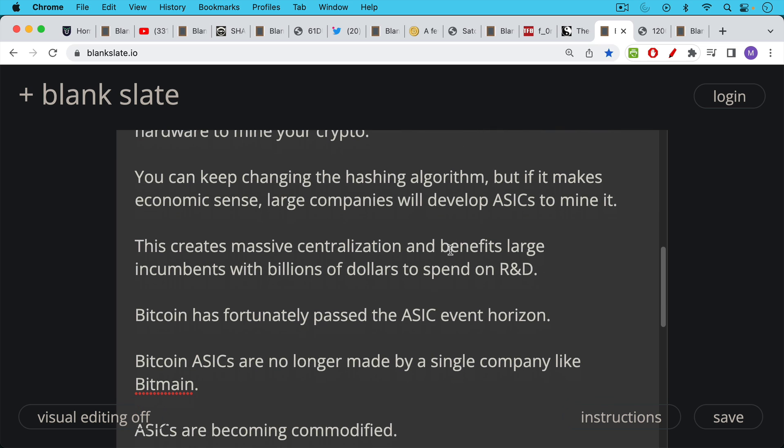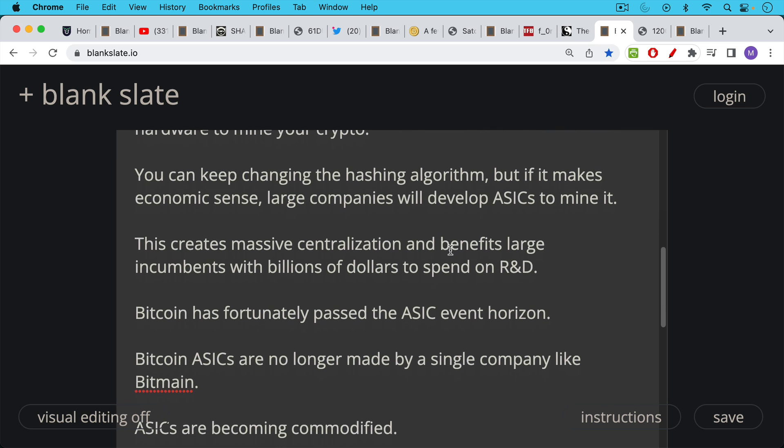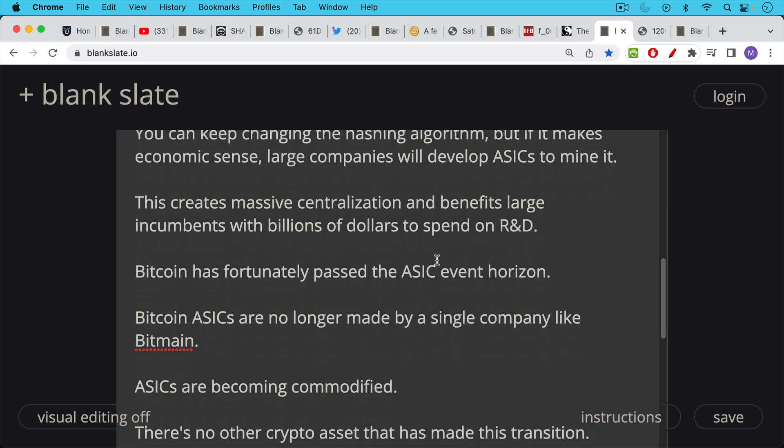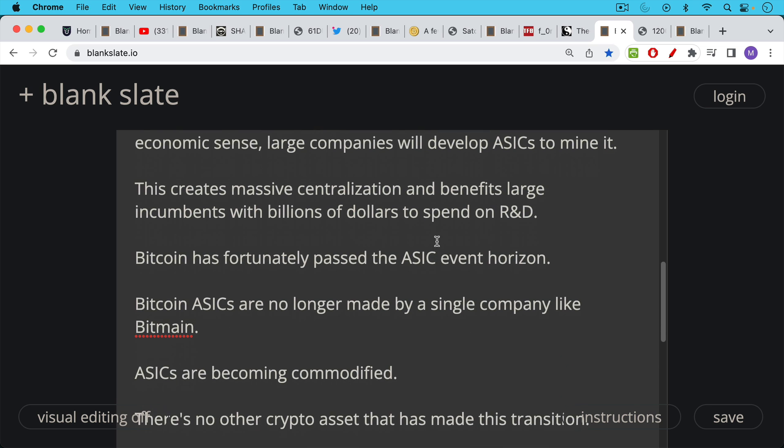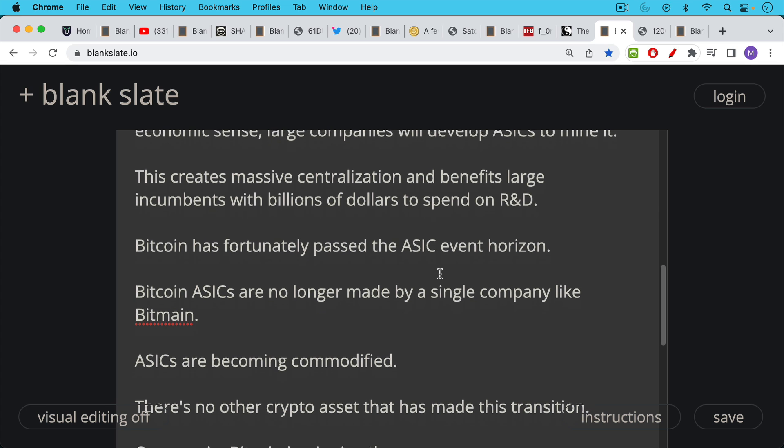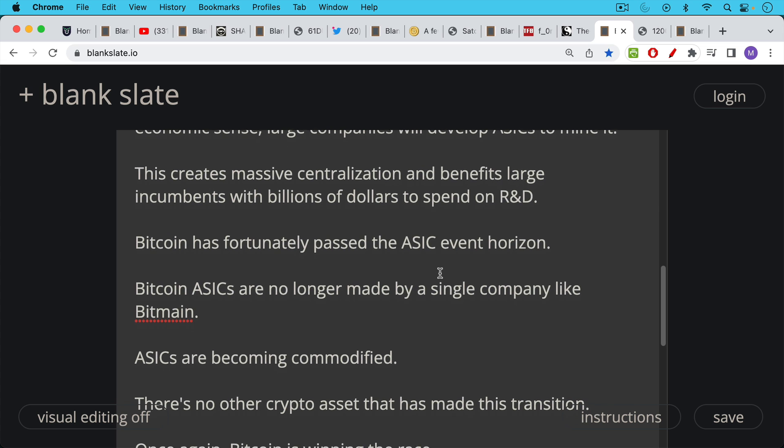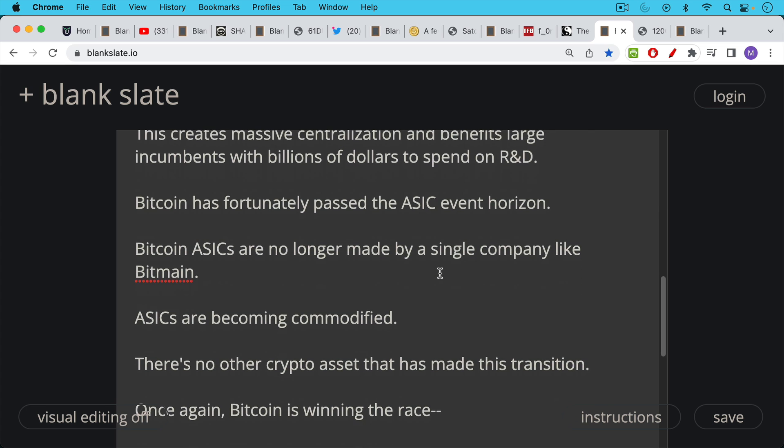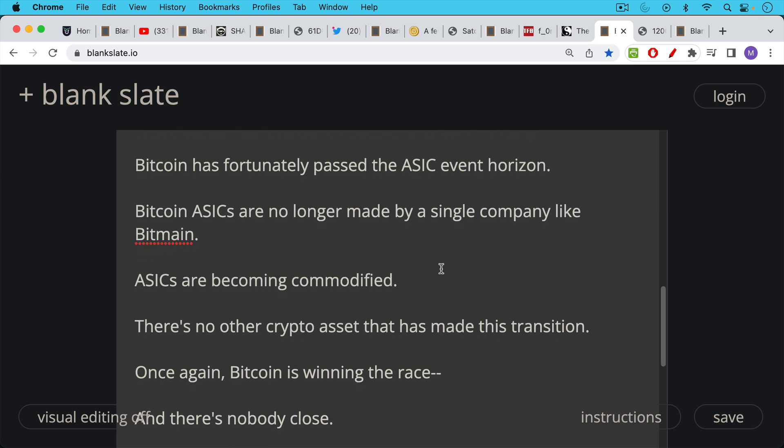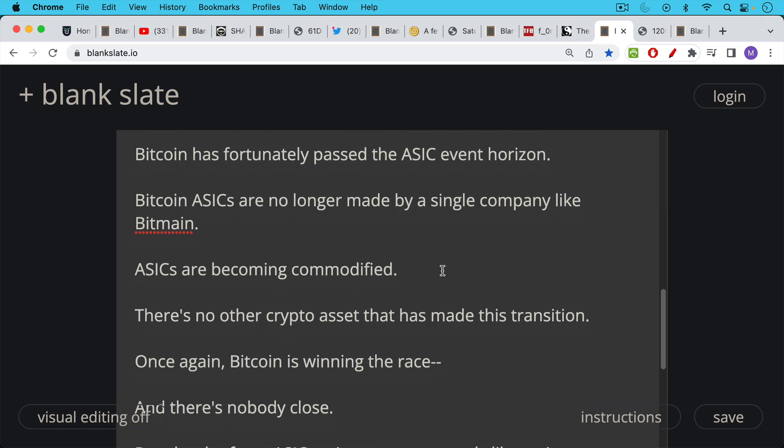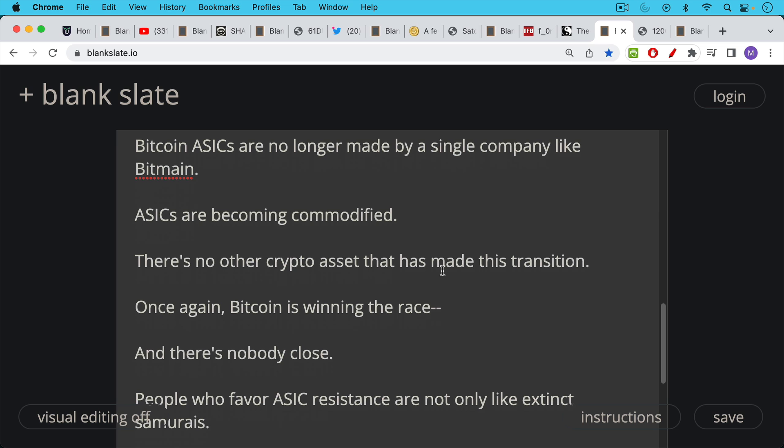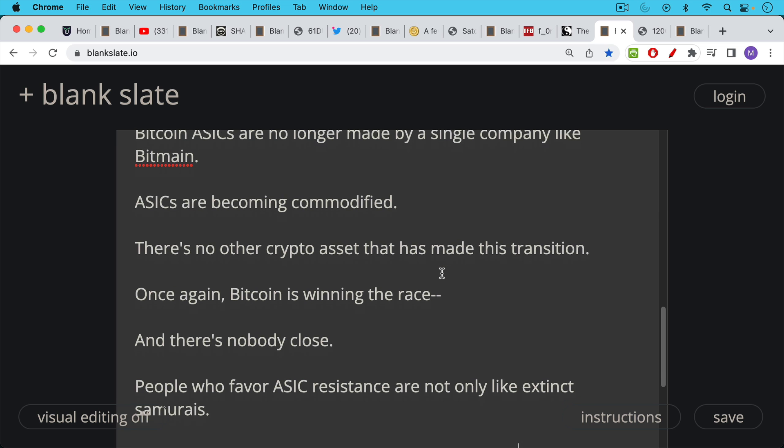Now Bitcoin has fortunately passed this ASIC event horizon—I'm using the black hole metaphor here. Bitcoin ASICs are no longer made by a single company like Bitmain as they were in 2016-2017. ASICs are rapidly becoming commodified. And fortunately for Bitcoin, there's no other crypto asset that has made this transition. A lot of other cryptos like Ethereum were too scared to keep going with proof of work. They were always behind Bitcoin, so they went to proof of stake and really shot themselves in the foot.